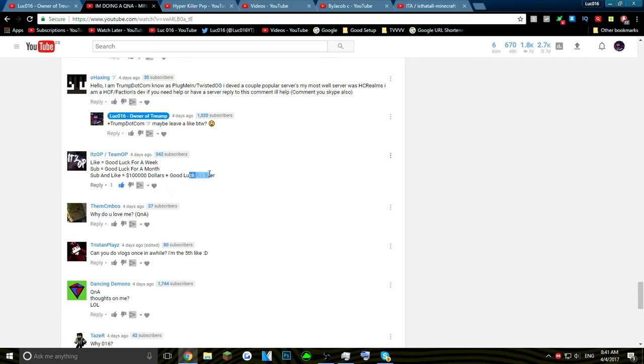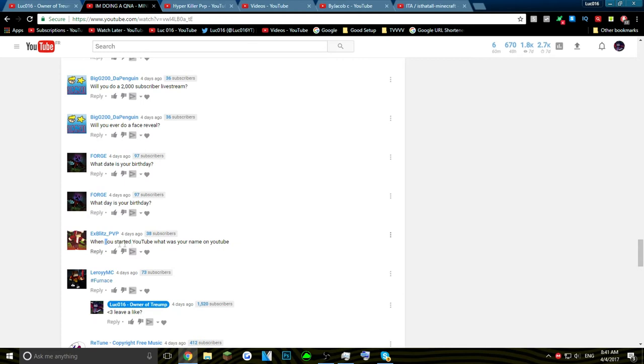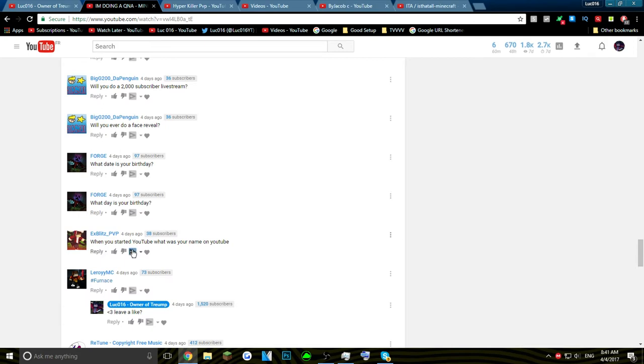When you started YouTube what was your name? When I started off YouTube I decided to be original. I had a Wither skin before and I said the name of my channel Wither Gaming, and that was really bad. So I said okay, let me do Wither Gaming HD because no one has Wither Gaming.